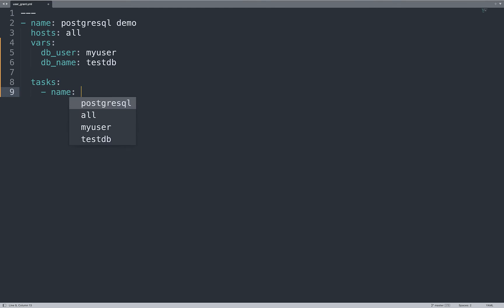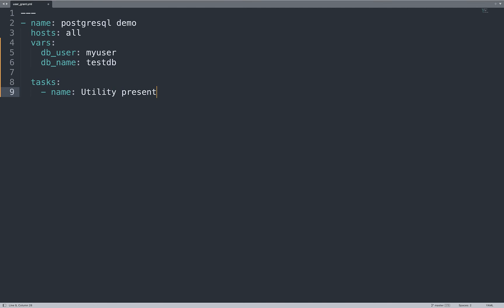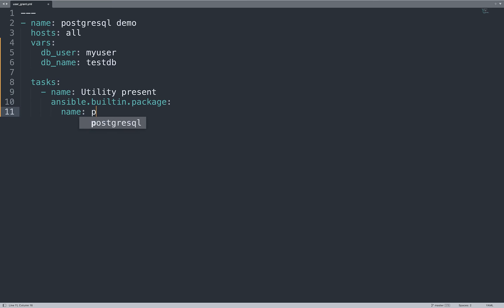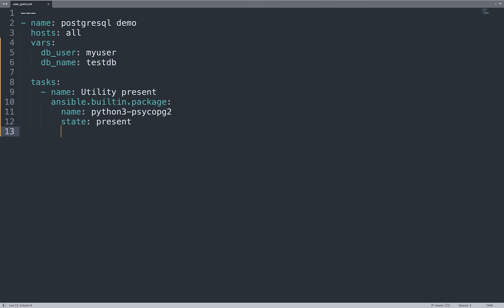Let's begin our task list. Our first task is to verify that the utility is present on the target system using ansible.builtin.package. Specifically, we need to verify package name python3-psycopg2. The state must be present on the target system. In this way, we verify that the package is successfully installed.